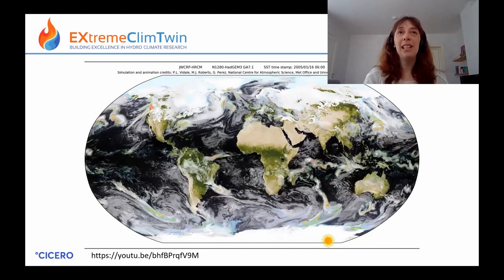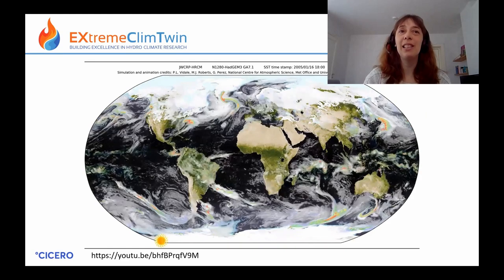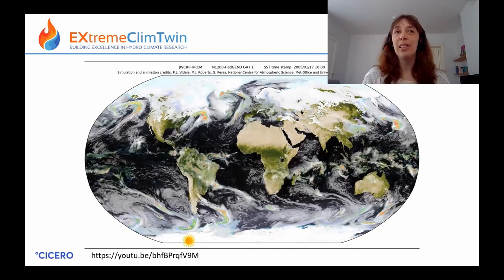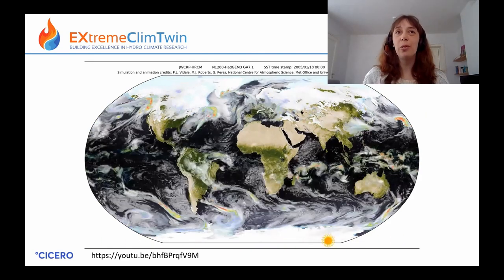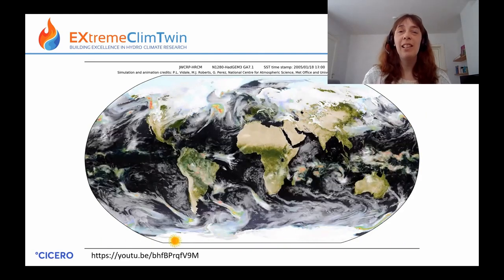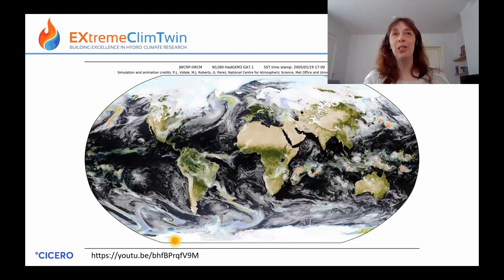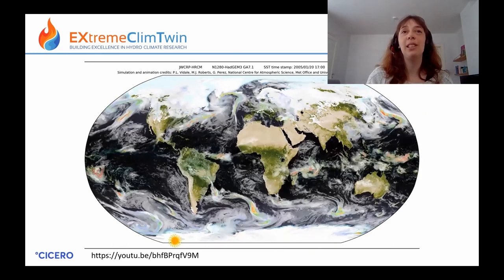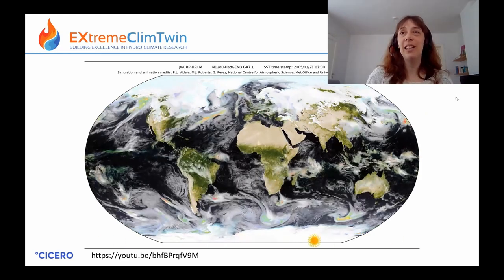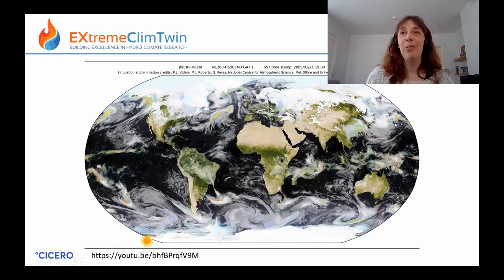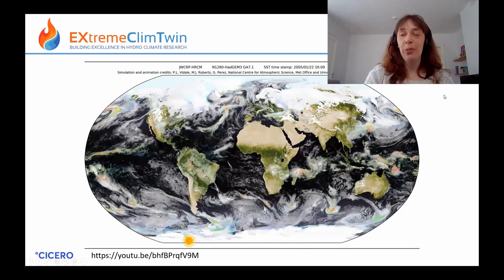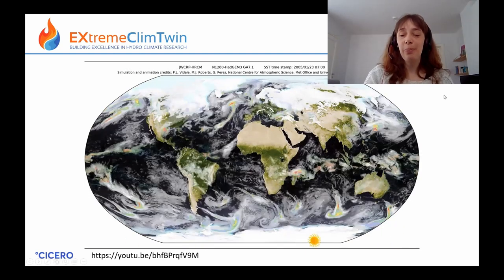This particular climate model is a 10-kilometre resolution global model, which is really high resolution. Global models usually are more like 100 kilometres, so this is really on the edge of what we're able to do.